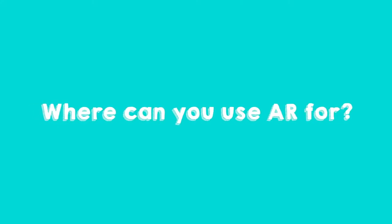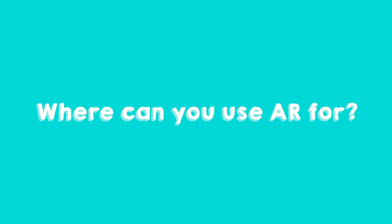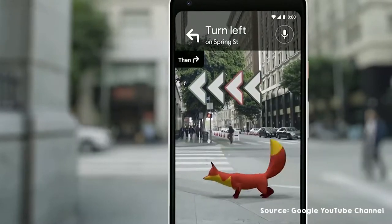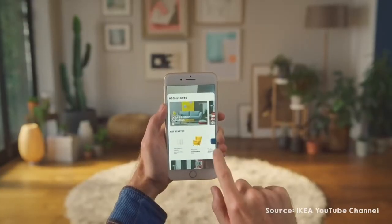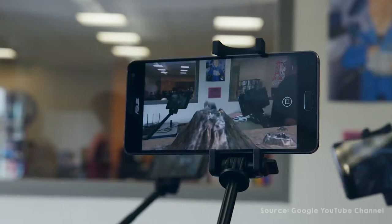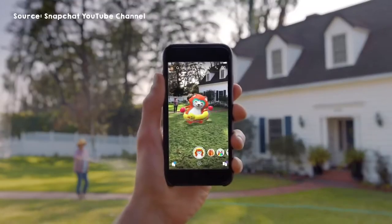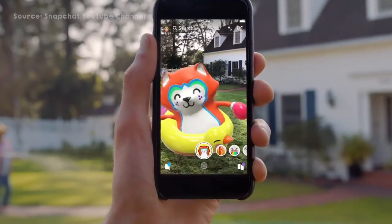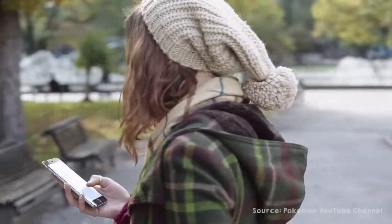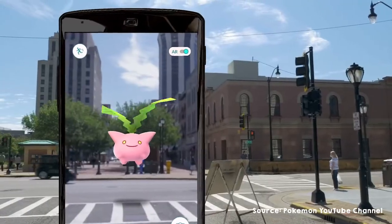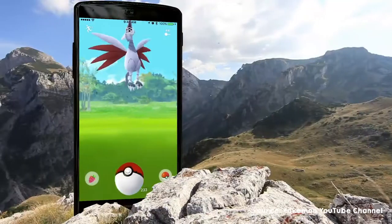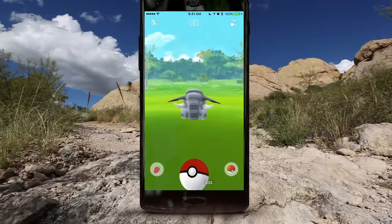Let's see what we can use augmented reality for. Some examples: finding the way, shopping, learning things, having fun with it, gaming. And this one — do you remember this one? Pokémon. Digital Pokémons were added to the real world that you can only see and catch on the screen of your phone.